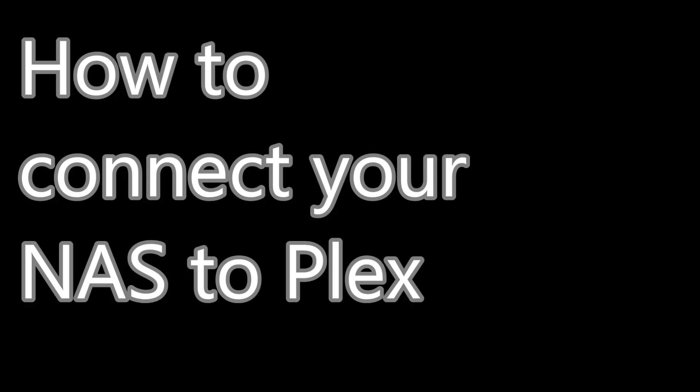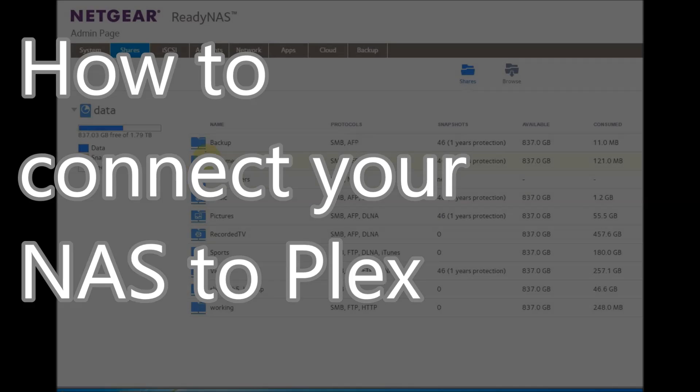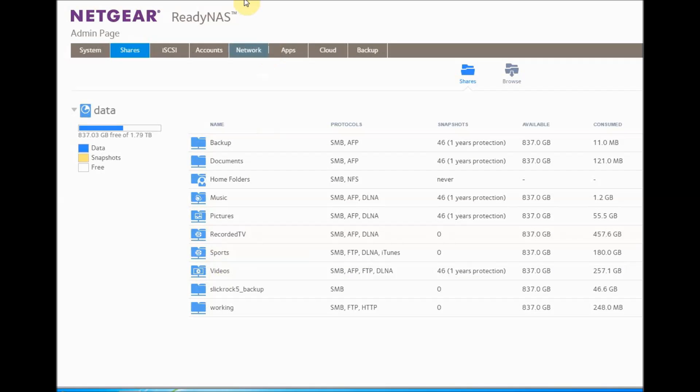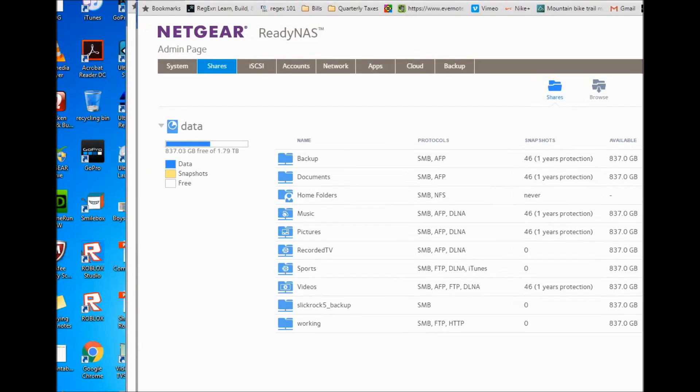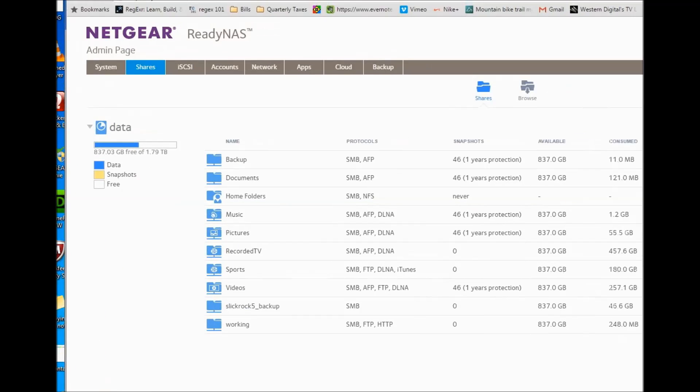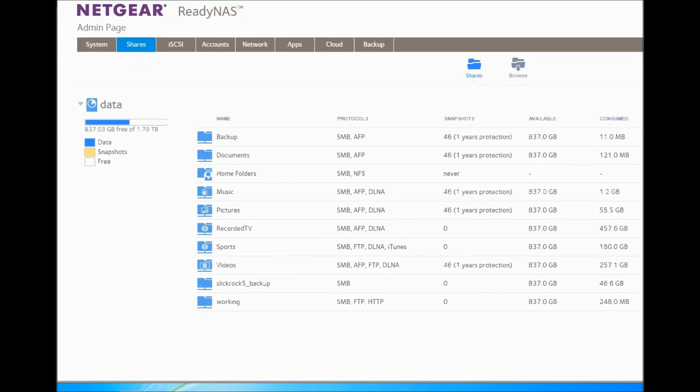All right, I'm going to do a quick walkthrough on how to connect your NAS to Plex. If you're watching this video, then you know what I'm talking about. I've got a Netgear NAS. As you can see, I've got a bunch of folders that are logged in.